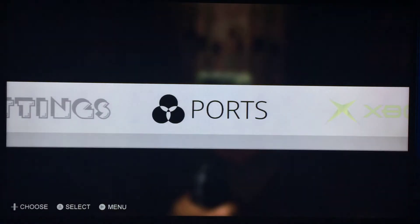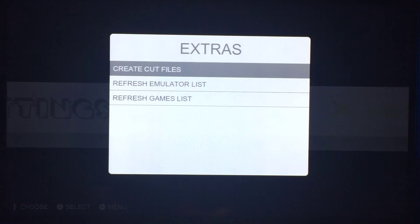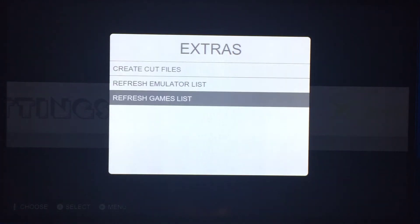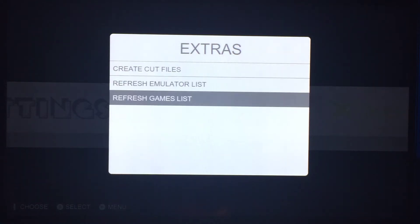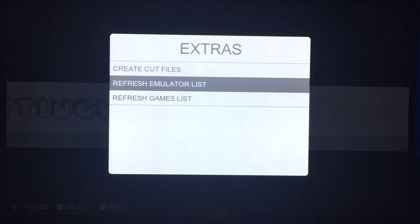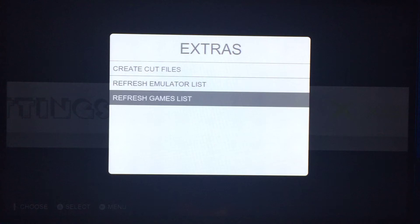In this version you press Start to bring up the extras menu, where you can create cut files, refresh the emulator list, or refresh the games list. The games list and cut files are automatically refreshed when you pick refresh emulator list. If you want to refresh everything and you've already added all your emulators, then you would choose the bottom one.